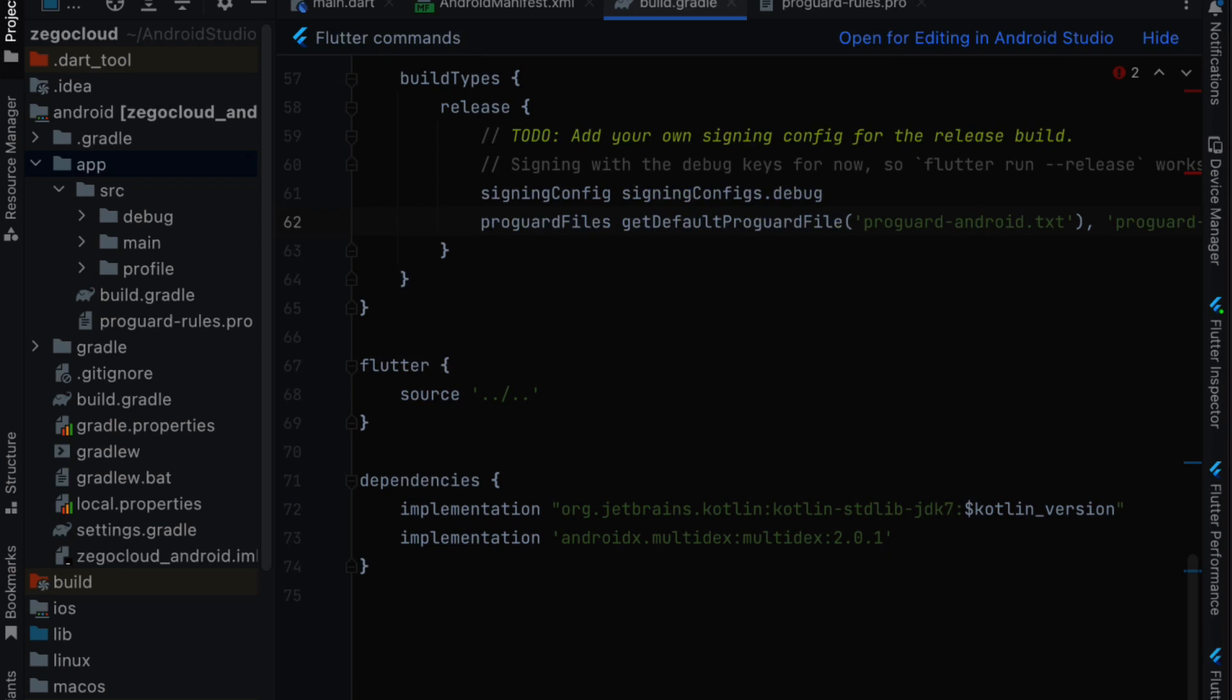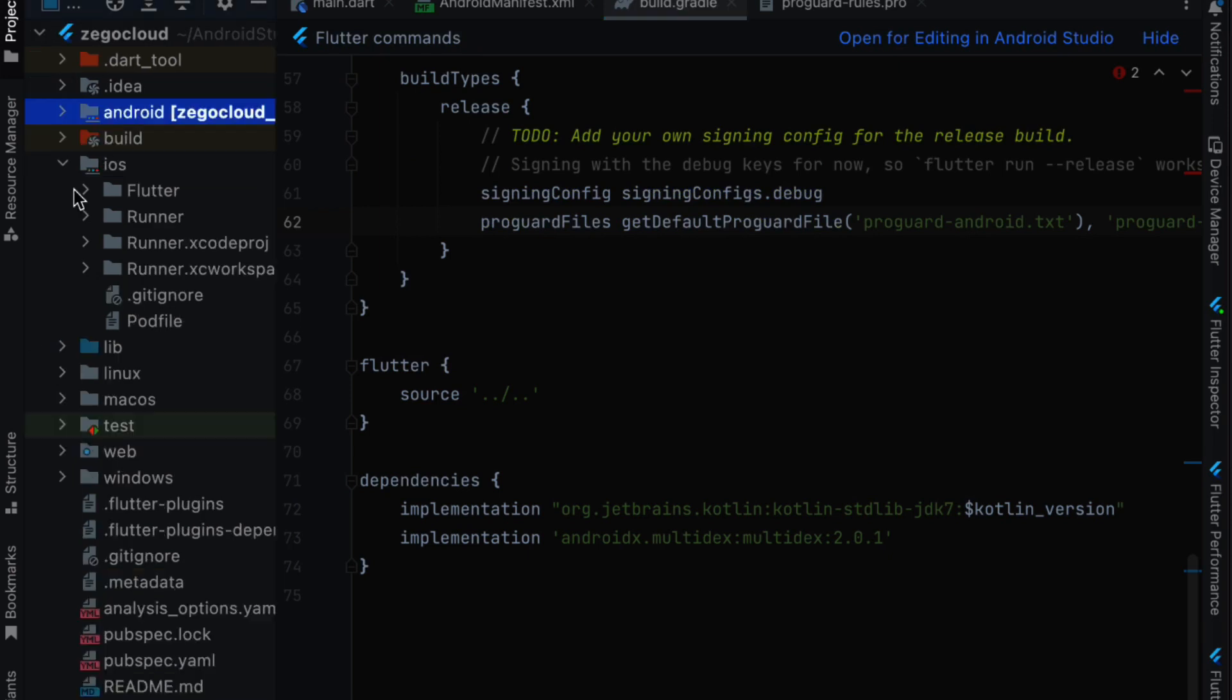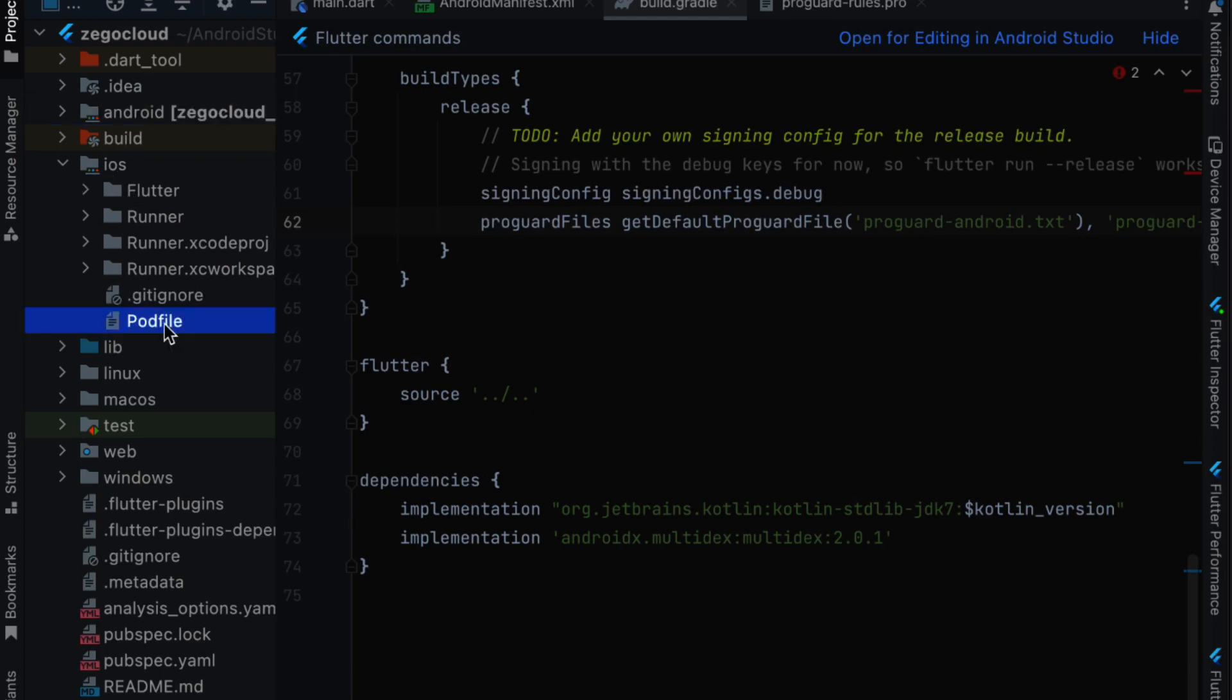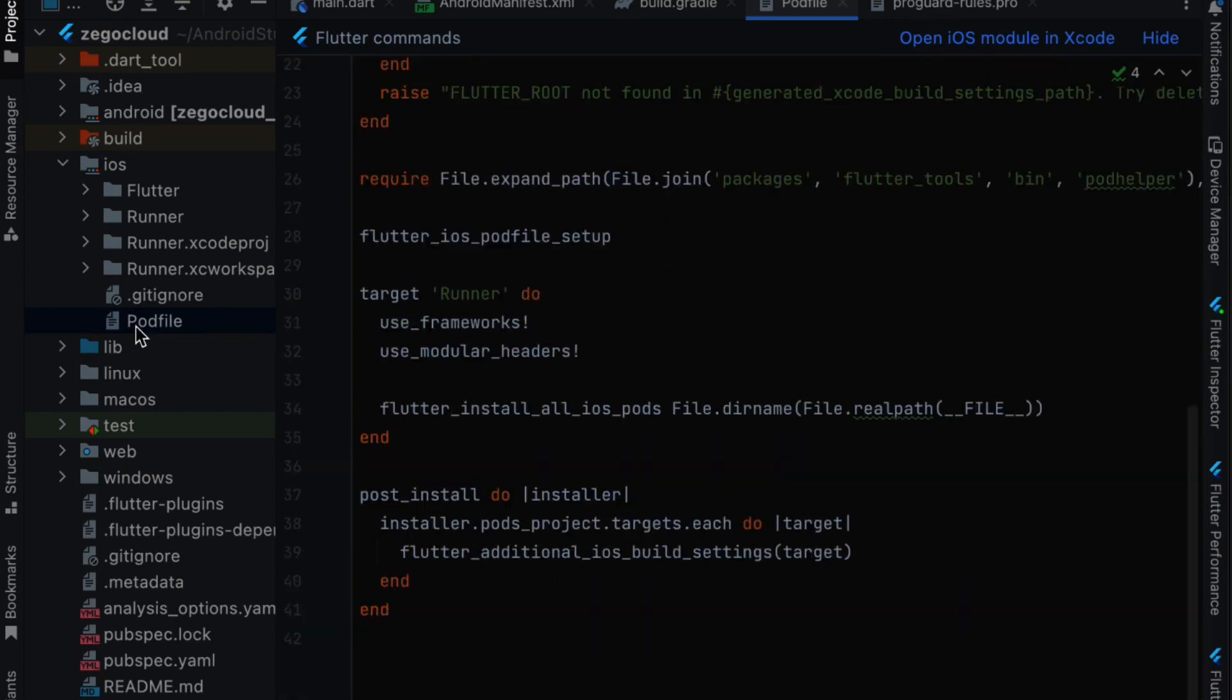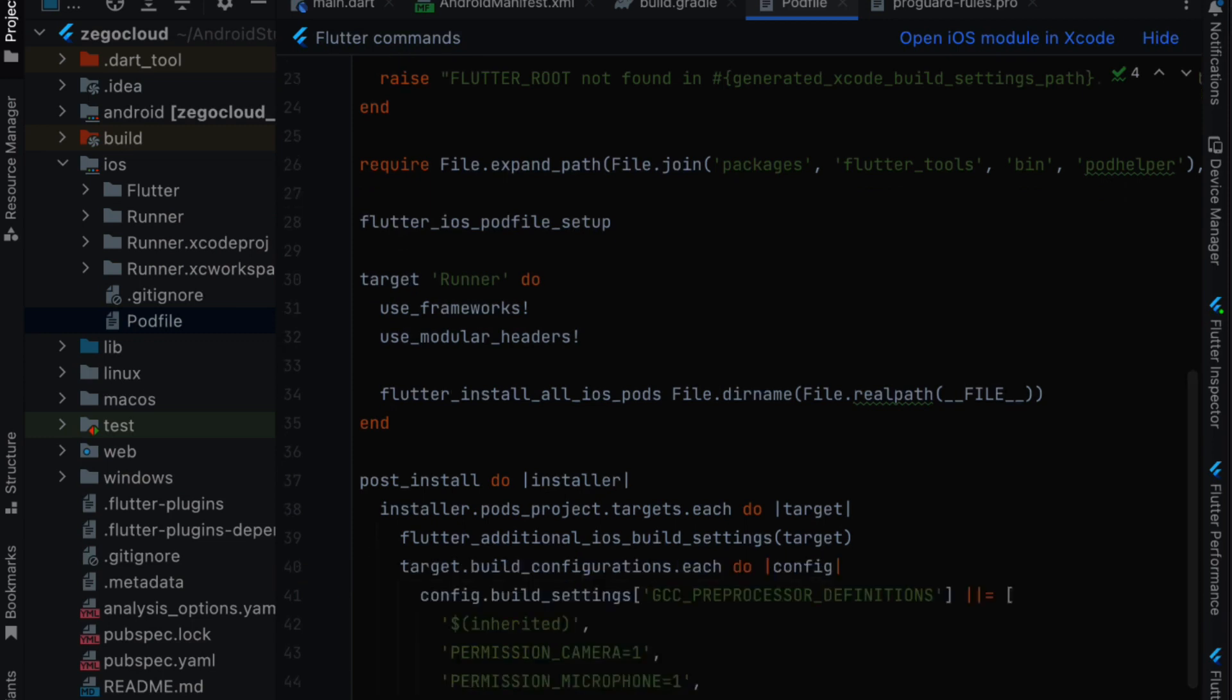Now for the iOS we go to iOS and then we go to pod file and double click to open it. And in the last part we are going to add lines of code so we can manage our permissions. Just like what we did in the Android we added the permissions and this is the way we add the permissions for the iOS application.